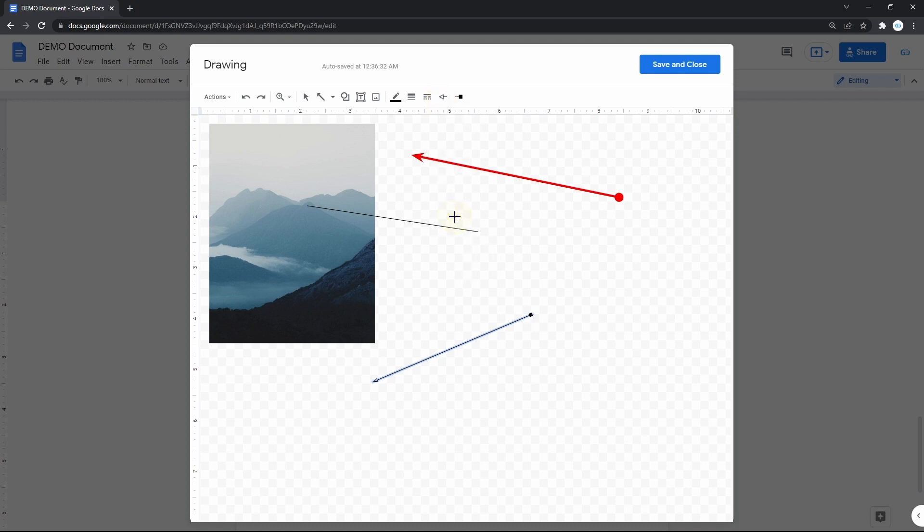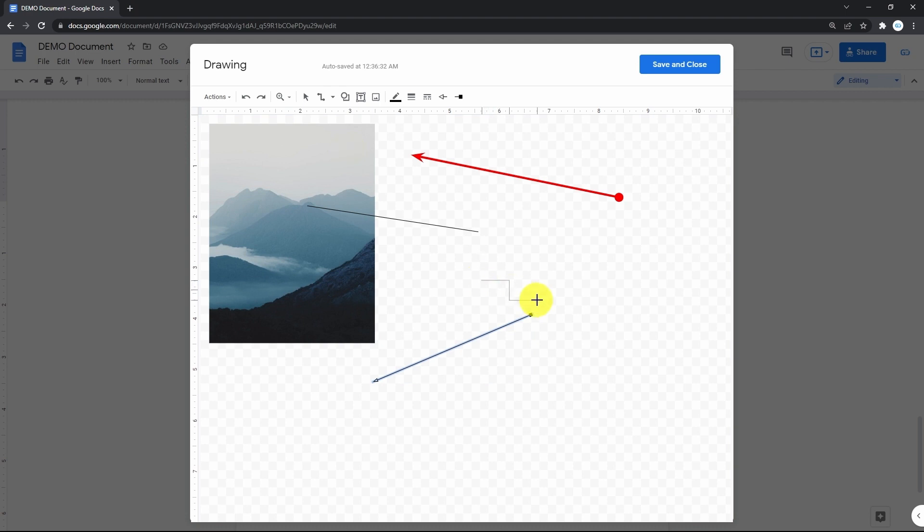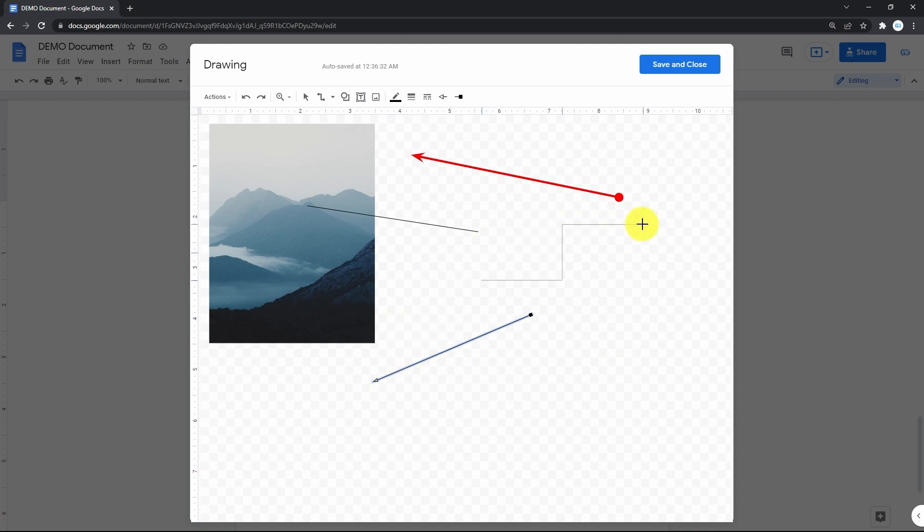Getting back to the line selection, the next one is elbow connector, which looks like what it sounds like. The line that is bent in the middle. And when you draw it, it adapts to where you plan to place the end point.